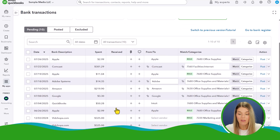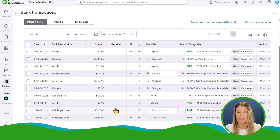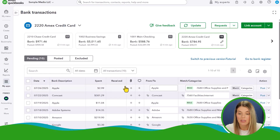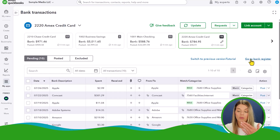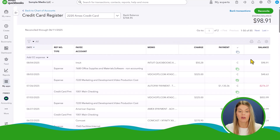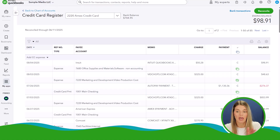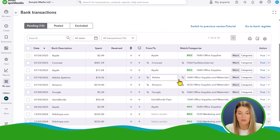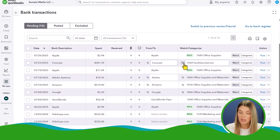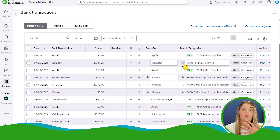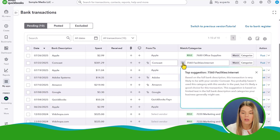This is a sample file, so I don't have active bills or invoices to match against. After you post transactions, they are then posted to the bank register, making them part of your accounting record. Here's that $50 charge to Intuit and the credit card payment for $1,130 — those are the two things we added. The new view scared me a little at first, but the more I sit with it, the more I like it.